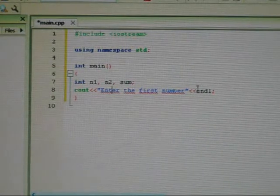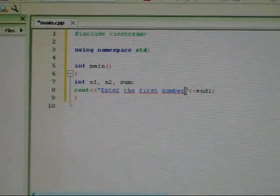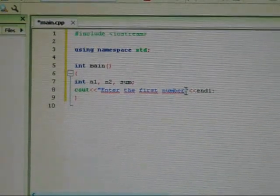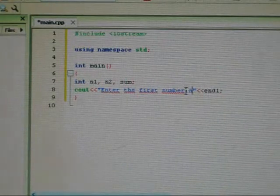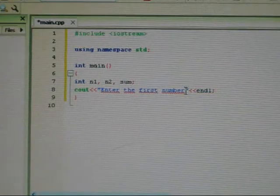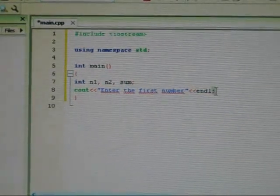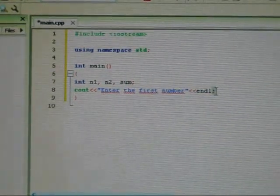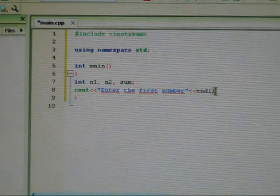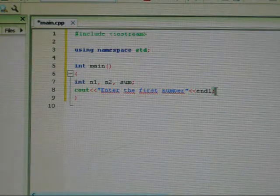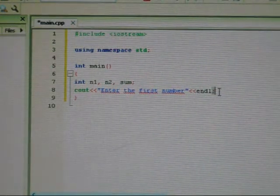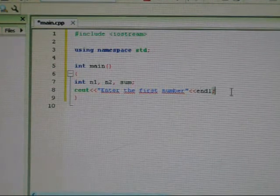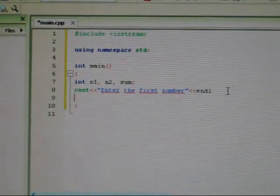End line simply means next line. So another way of putting it is either using this forward slash n. But for C++, you can do this with endl, or end line, or the next line. Which means after you enter the first number, the cursor will be on the next line, which is right there.